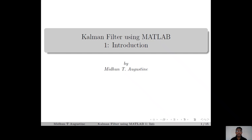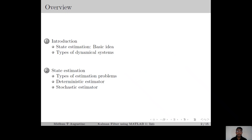In this first lecture we give a brief introduction to the state estimation problem, which is then followed by a discussion of the different types of estimators. We start with the state estimation problem and the different types of dynamical systems, which are the deterministic system and uncertain systems. Then we discuss the different types of estimators.